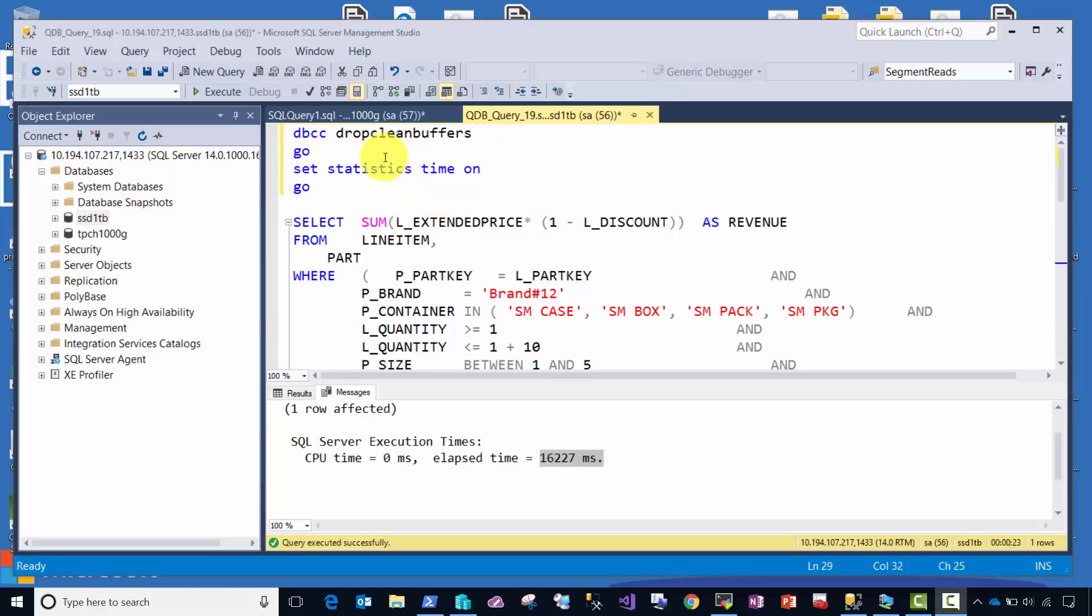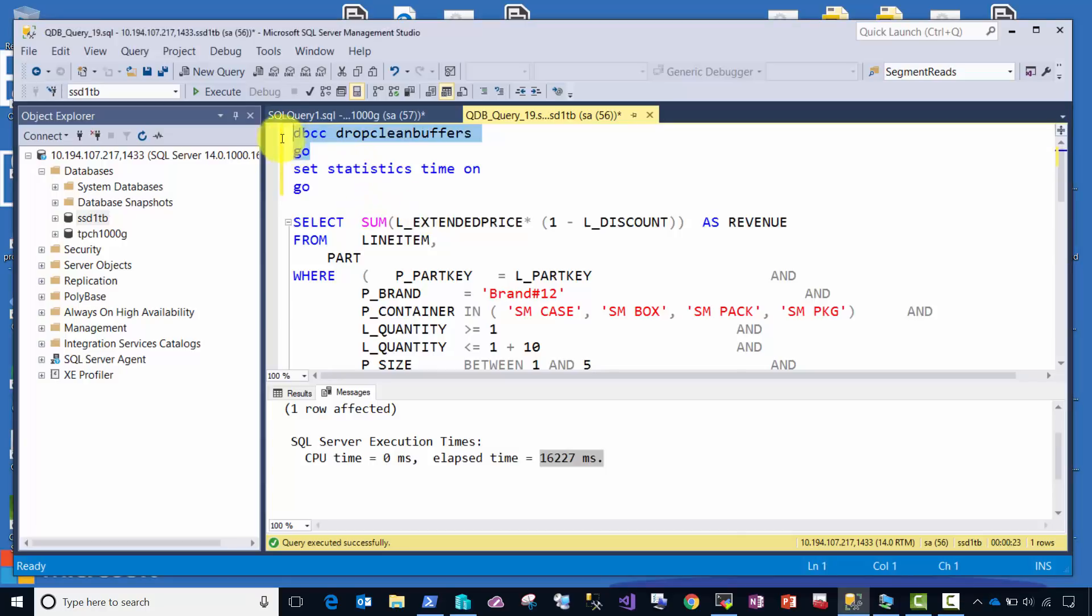I'm first going to run the DBCC DROP CLEAN BUFFERS command, and that's just an internal command we use, and you can use it in your own testing, to force SQL Server to read its data from disk. I don't want to use buffer pool cache in this case, because I'm demonstrating how fast SQL Server can read data from disk using these technologies. So we'll run that command first.